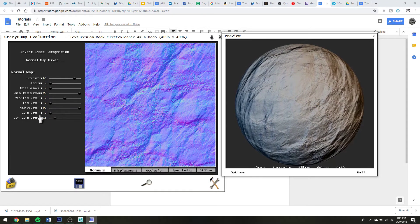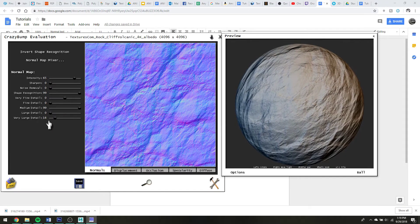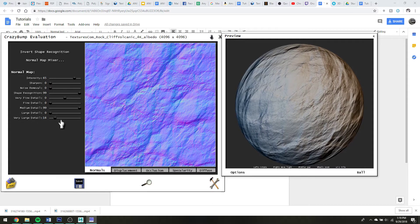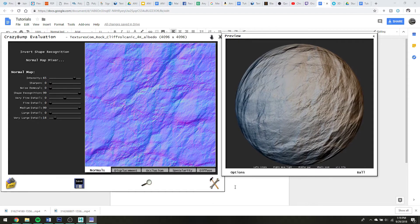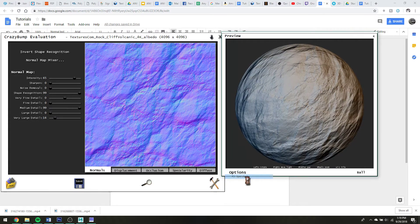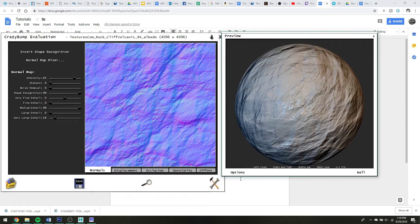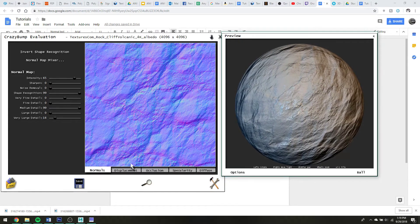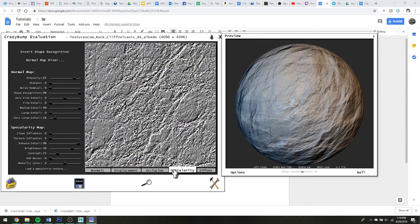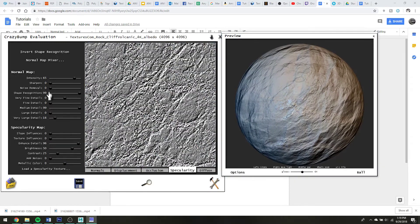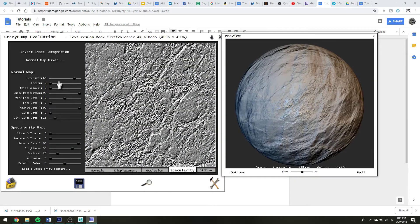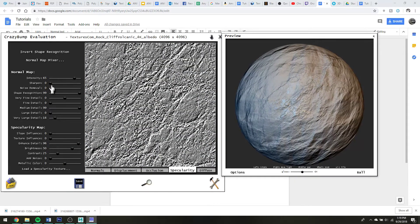To be honest, the detail sliders I just sort of fiddle with until I have something that I like and I can never tell what they actually do. We can go and change all the specularity and all that kind of stuff.